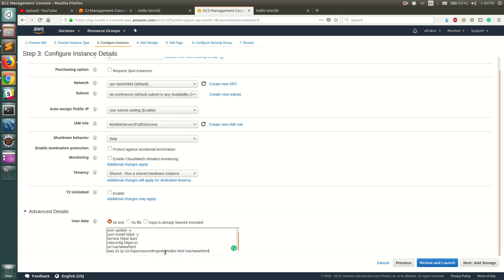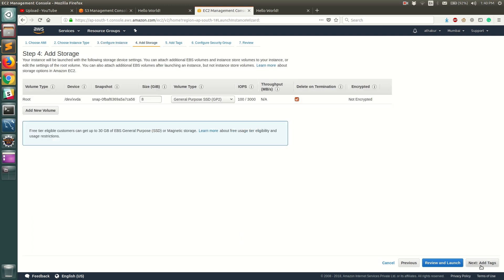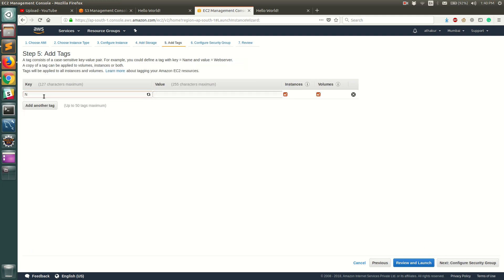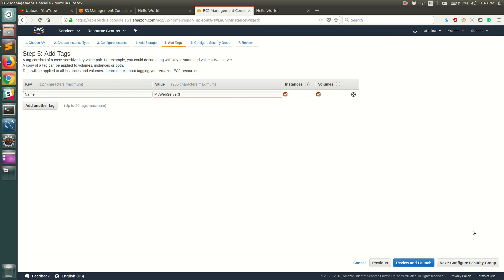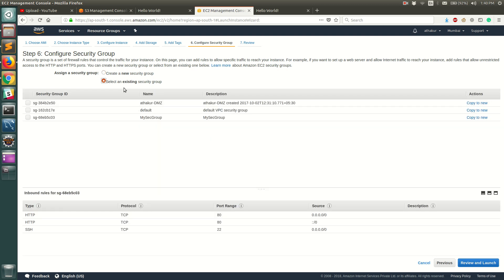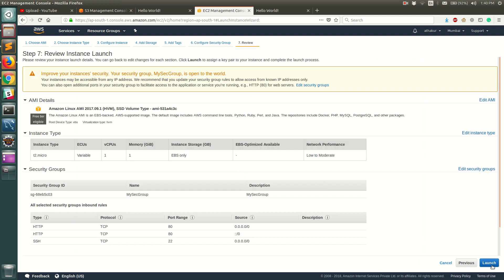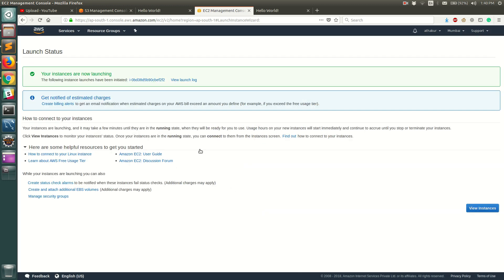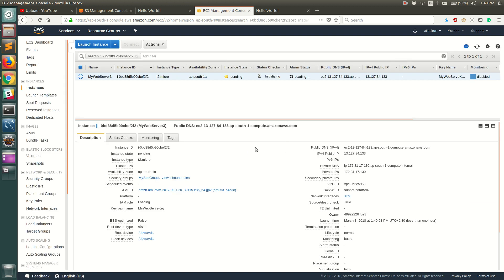So let's go ahead and launch this instance. I'm gonna keep these as default. Let's just give this name as my web server 3 and click on configure security groups. So we are gonna use an existing security group which is my security group which has access to port 22 for SSH and port 80 for our website. So let's review and launch and click on launch. We'll use the existing key pair that we have and we'll click on launch instance. So let's go and view our instance.